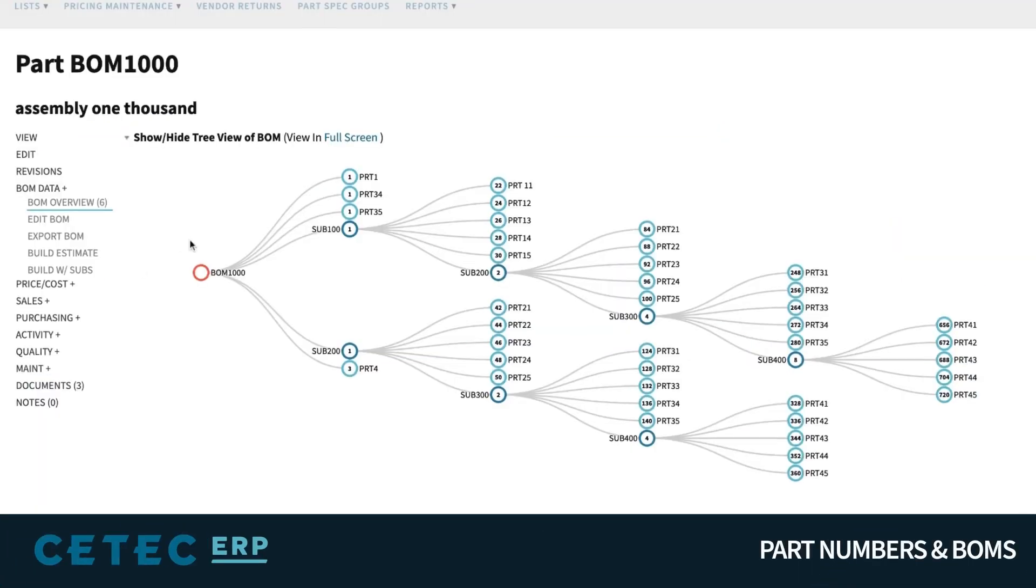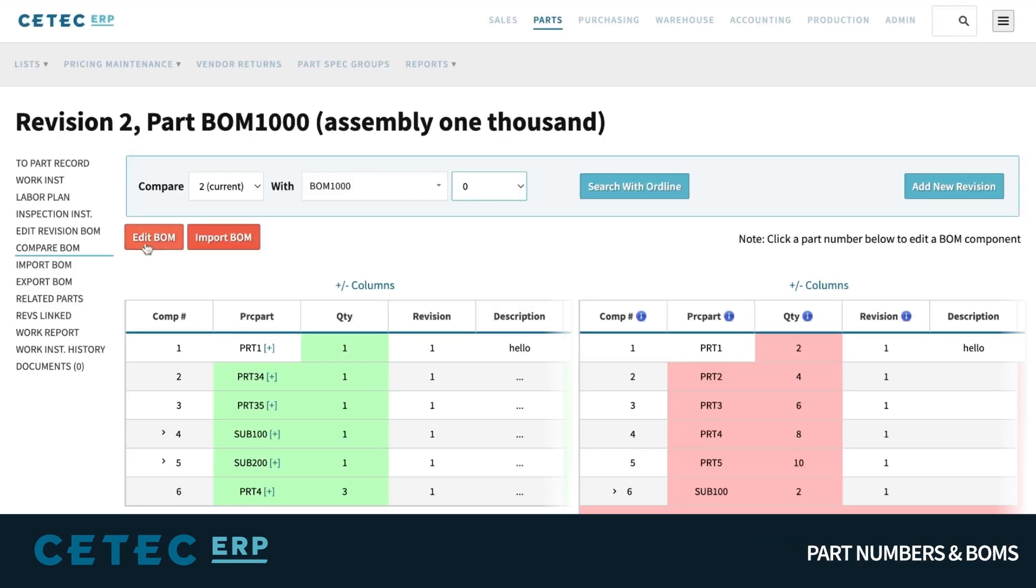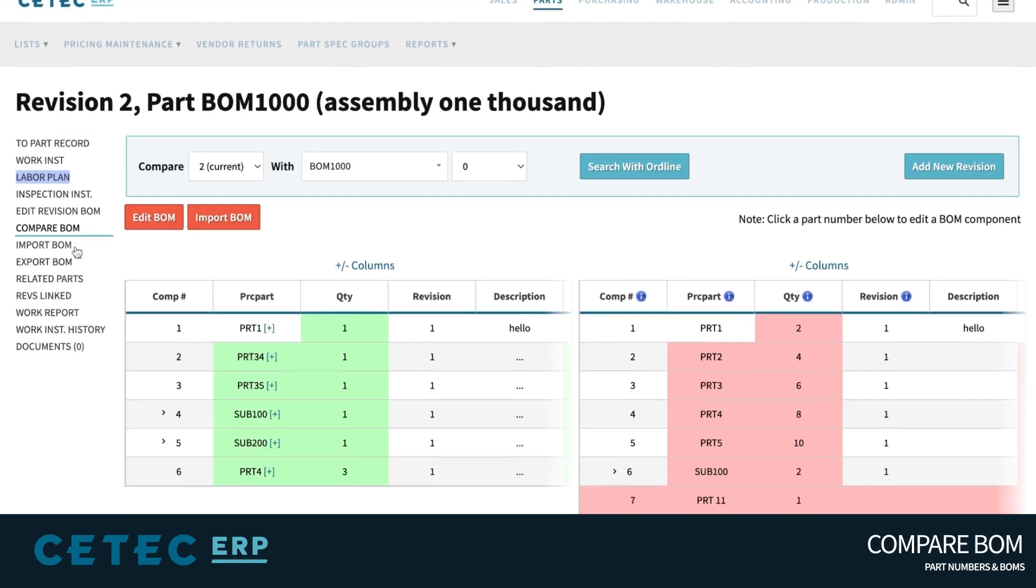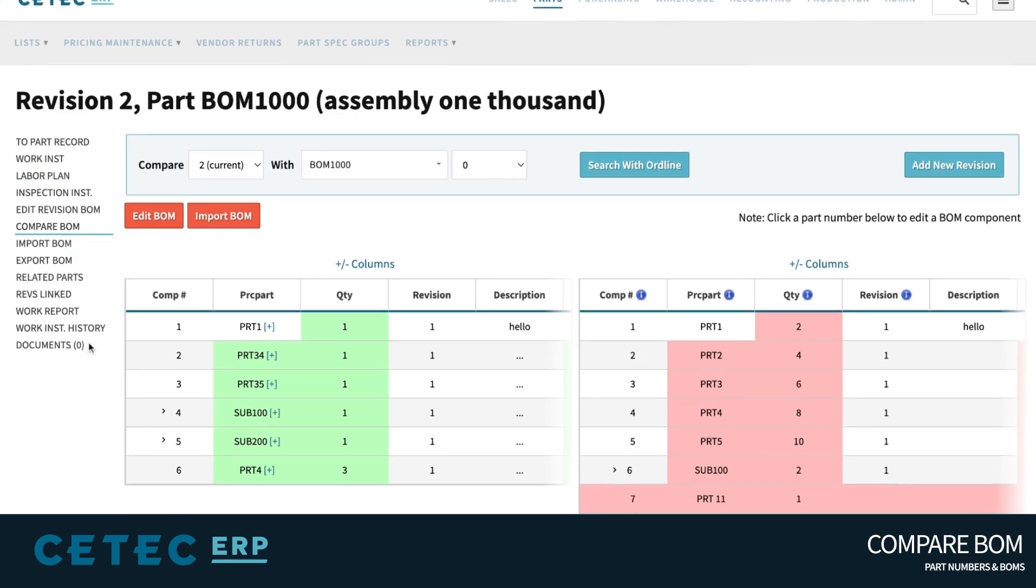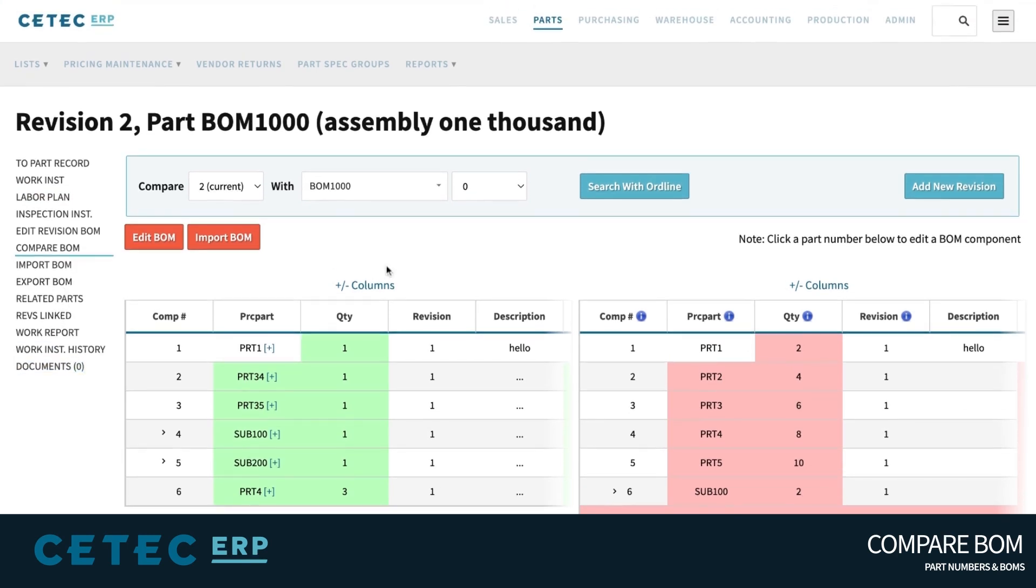We start with a BOM record because it's the backbone of manufacturing. It is the authoritative source of information on the makeup of all materials, labor, equipment, and documentation needed to produce the end product you are manufacturing, the deliverable you're offering your customers.